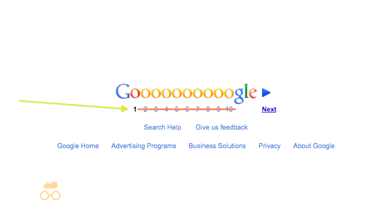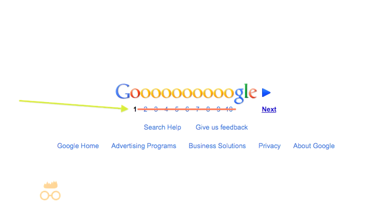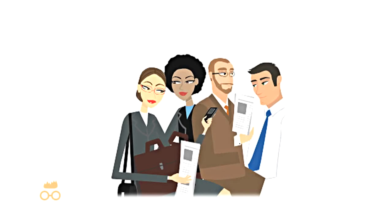Seldom do people actually search on page two. So we make sure that the business's website can be found by the customers who are searching for them.